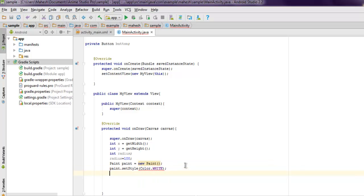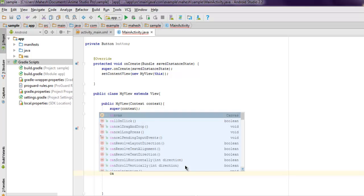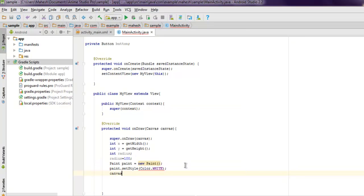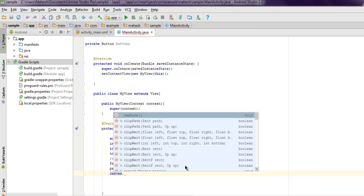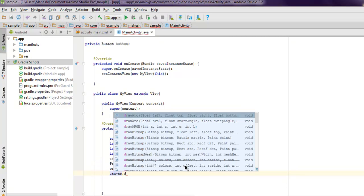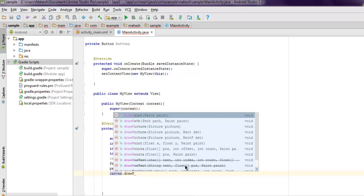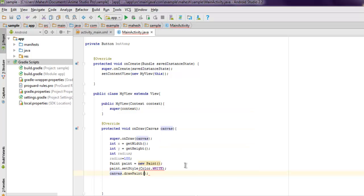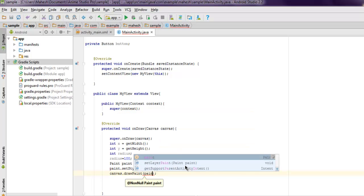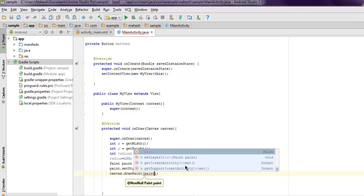The next thing is call for canvas.drawPaint and inside that we pass paint.